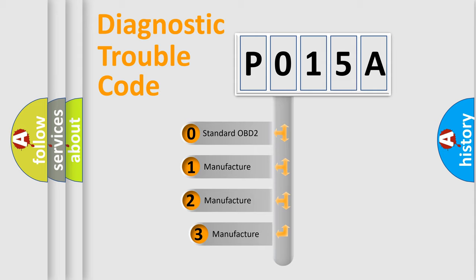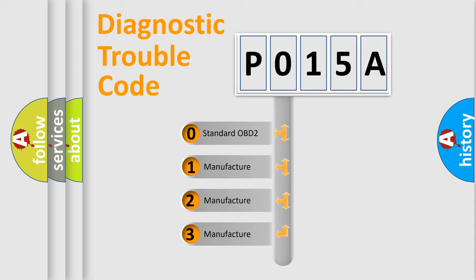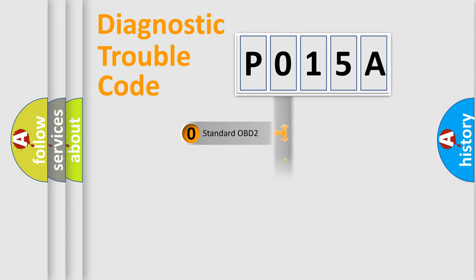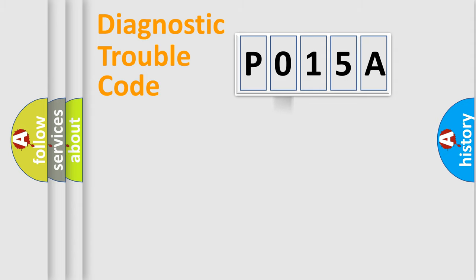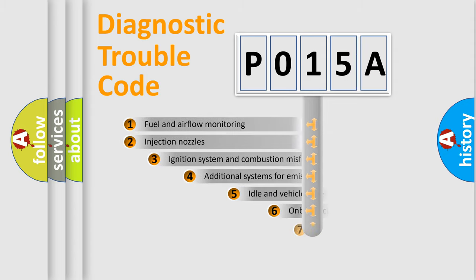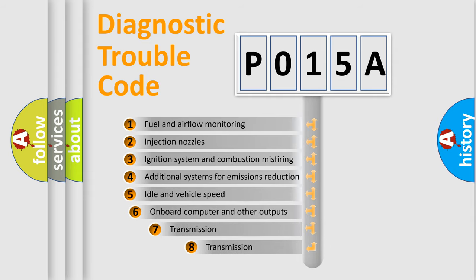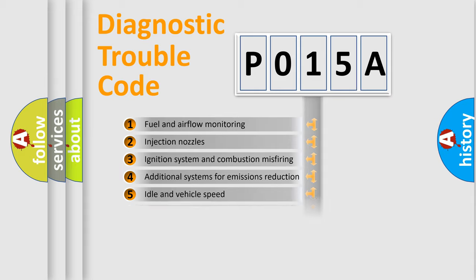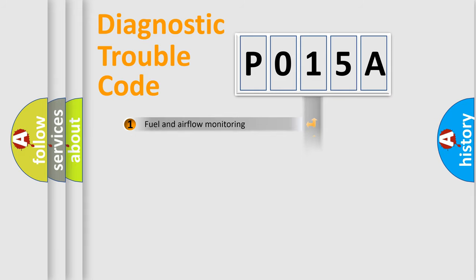If the second character is expressed as zero, it is a standardized error. In the case of numbers 1, 2, 3, it is a manufacturer-specific error. The third character specifies a subset of errors. The distribution shown is valid only for the standardized DTC code.